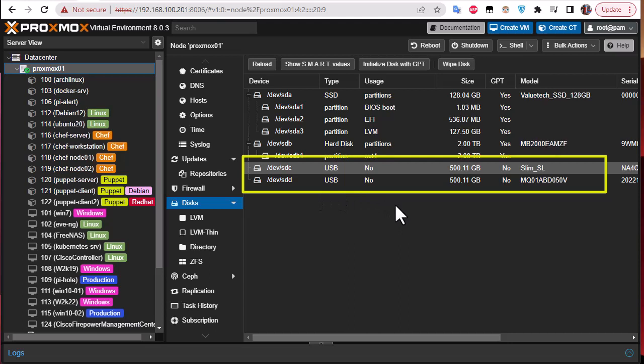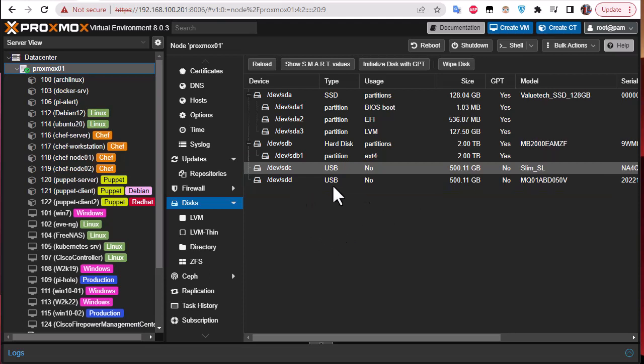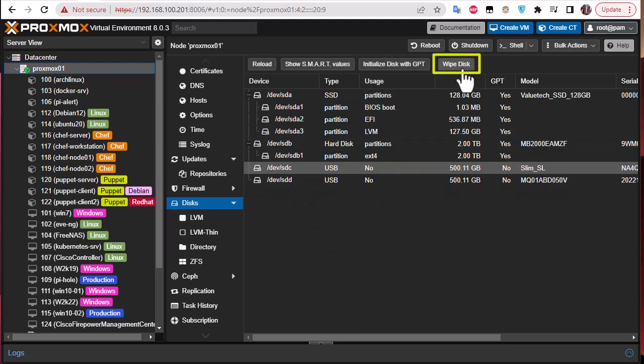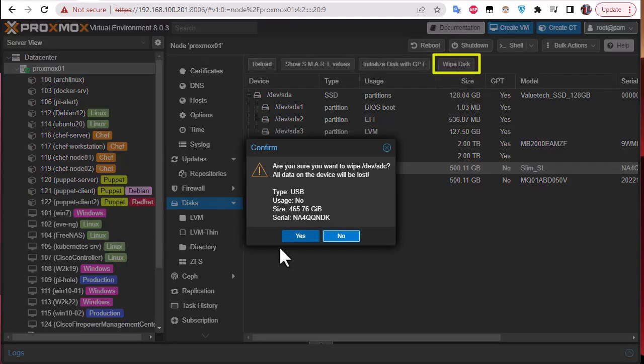The first step you have to make is to wipe the disks in order to have the same partition tables and the same file system. All you have to do is click on the disk and click this button here, wipe disk.